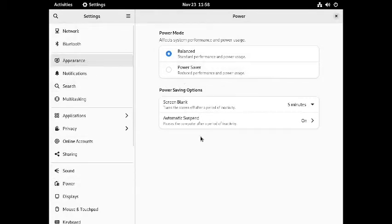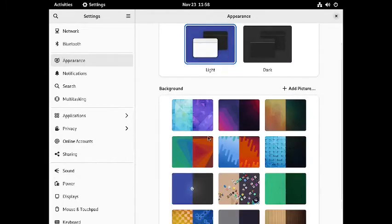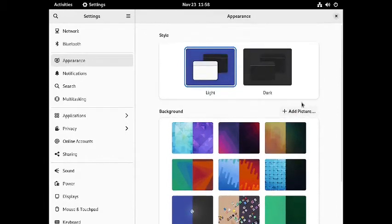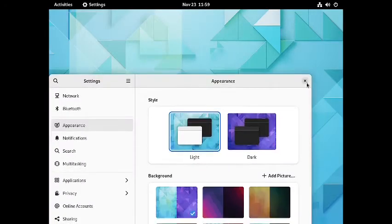In the appearance section there are two styles: light and dark. You have the standard GNOME wallpapers. The default NixOS GNOME desktop wallpaper is a shade of light blue. You can change to other wallpapers and they look very nice.